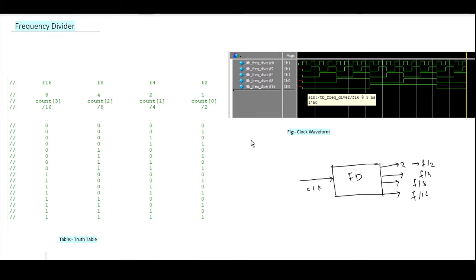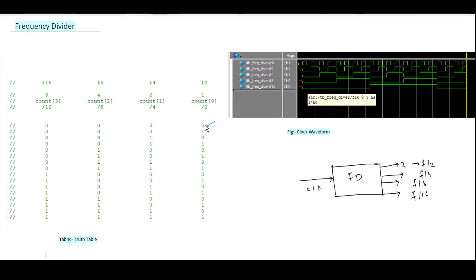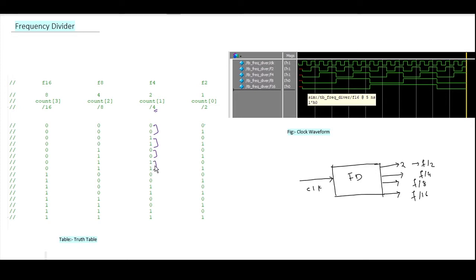Let's try to understand the truth table — it is very simple. This is the LSB bit. F/2 is nothing but frequency divided by 2. As you can see, at every cycle it's toggling: for one cycle it is zero, the next cycle it's one, then zero again, then one — it continues toggling at every cycle. For f/4, it toggles every two cycles: for two cycles it's zero, for two cycles it's one, then two cycles zero and two cycles one, and so on.